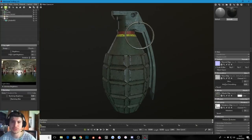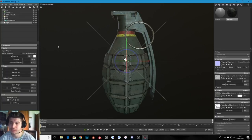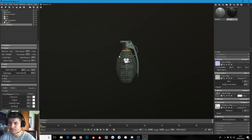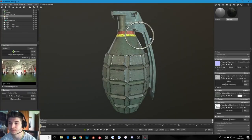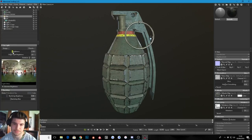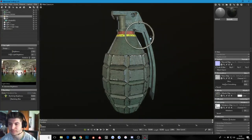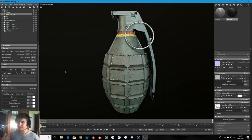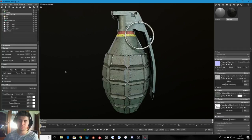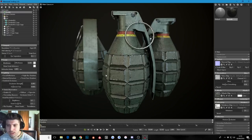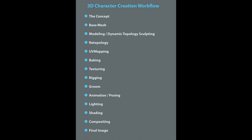Step thirteen is rendering — capturing an image of our character. The best rendering software options are Marmoset Toolbag, which makes it easy to set up a quick rendering and post-processing pipeline, as well as KeyShot and Blender Cycles, which are also great options.